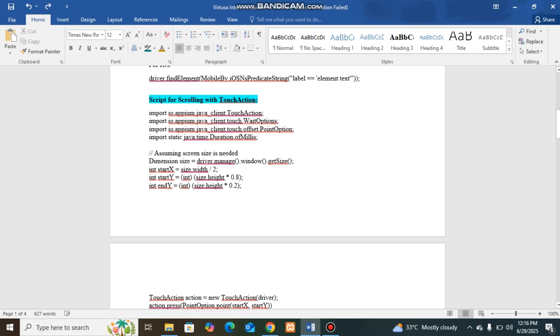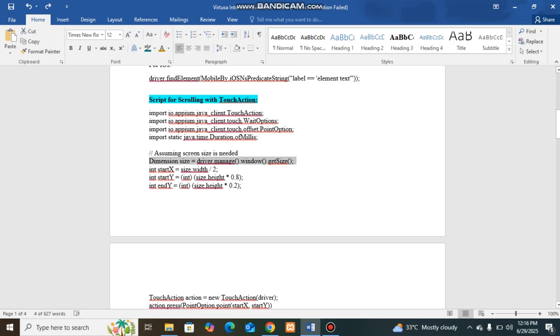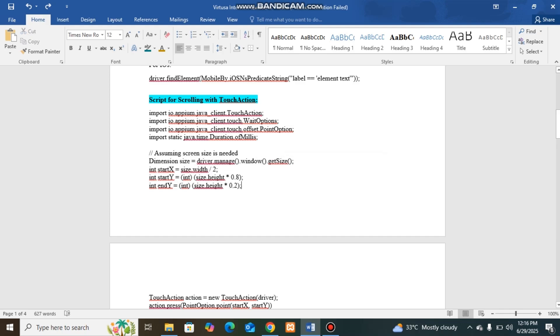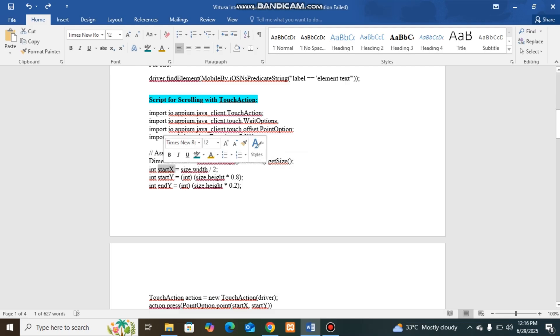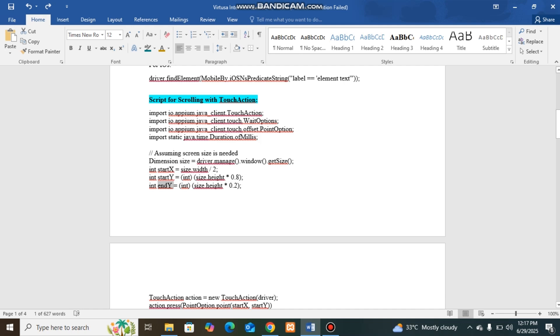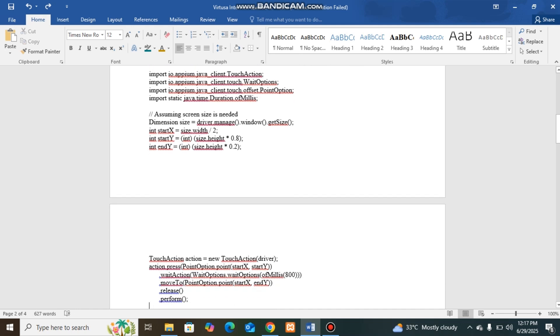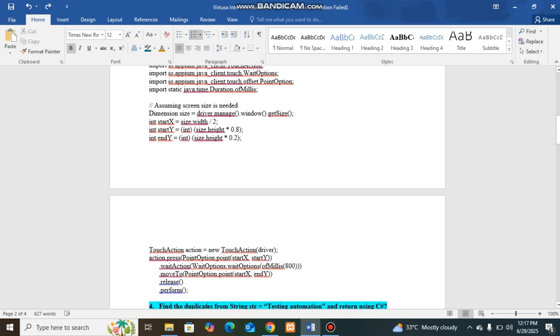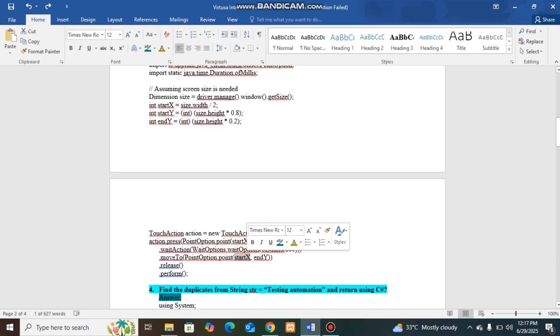With touch events, we have to provide the dimensions. We have to get the size from that, you have to go to the start X position, start Y position, and end Y position. You have to pass the touch action with the values start X, start Y, and end Y to move to start X and Y to move to. This is similar to action in Selenium.